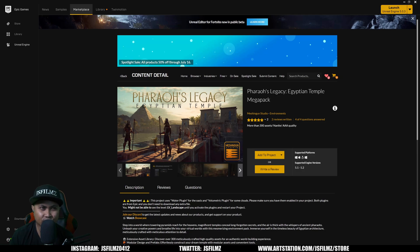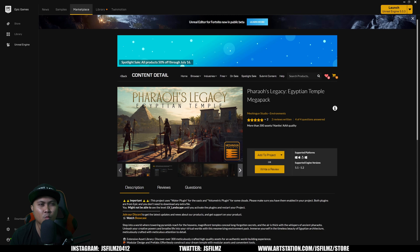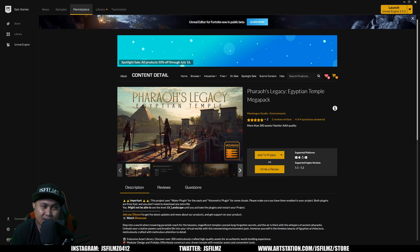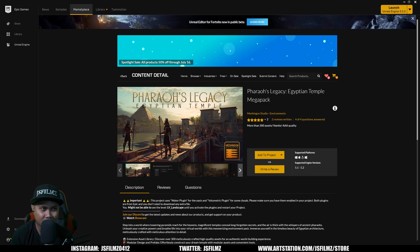Hey, what's going on y'all — Jay from JS Films. In this video we're going to be taking a look at Machine Gun Studios' Pharaoh's Legacy Egyptian Temple. I've been watching these guys and they've been putting on a lot of great environments. Since Nanite and Lumen are getting used a lot more now, we're getting more realistic environments in the marketplace — way better than two years ago. I'm pretty excited about the future of Unreal Engine.